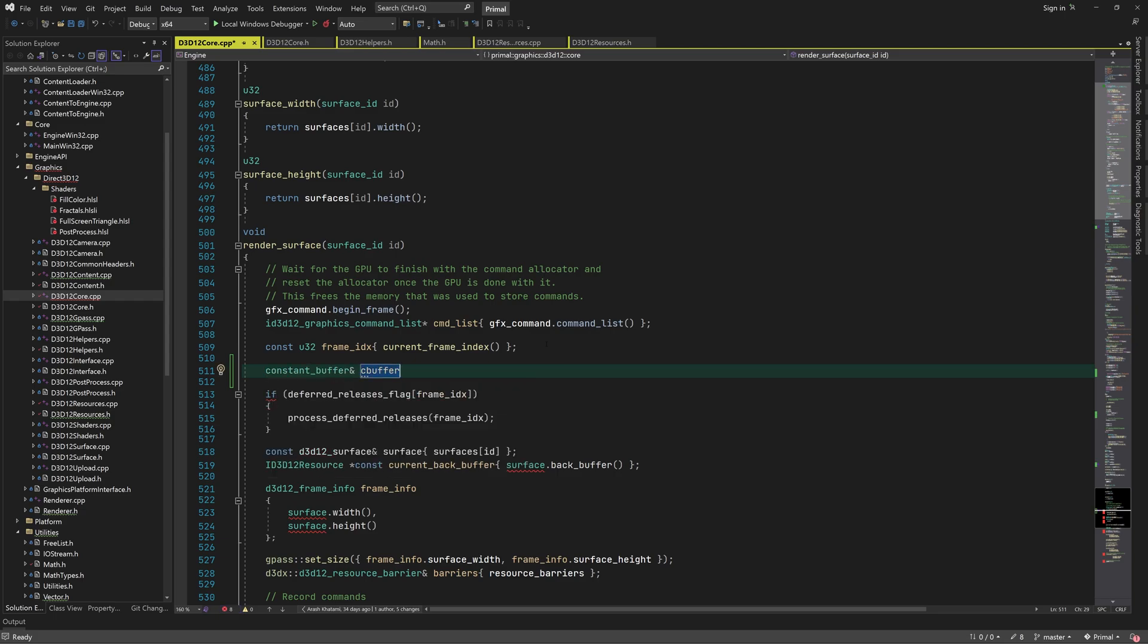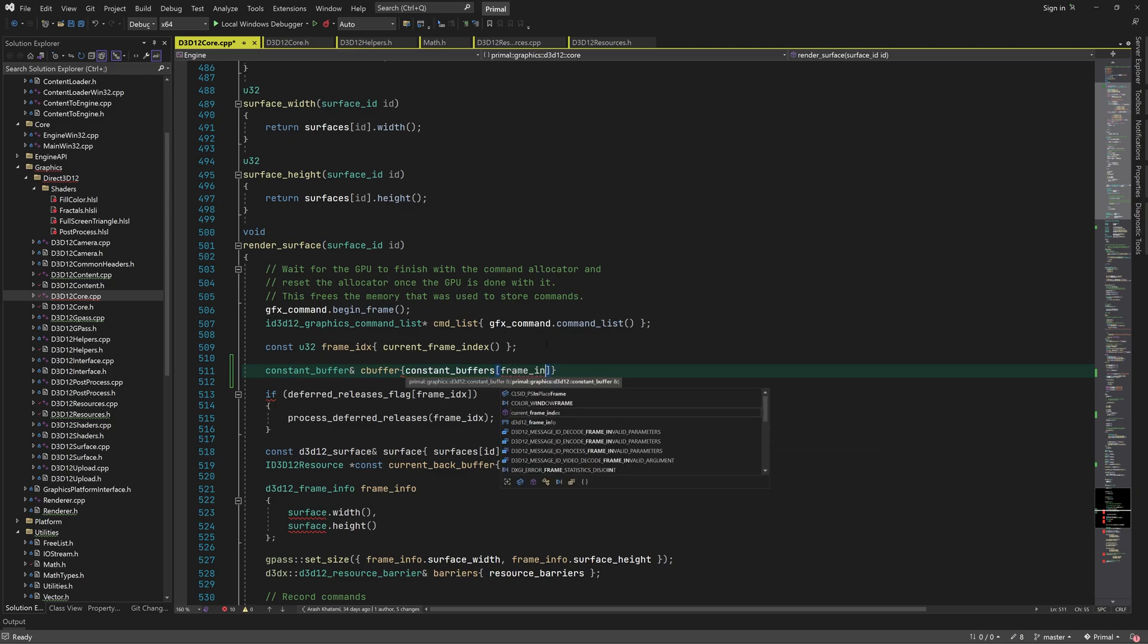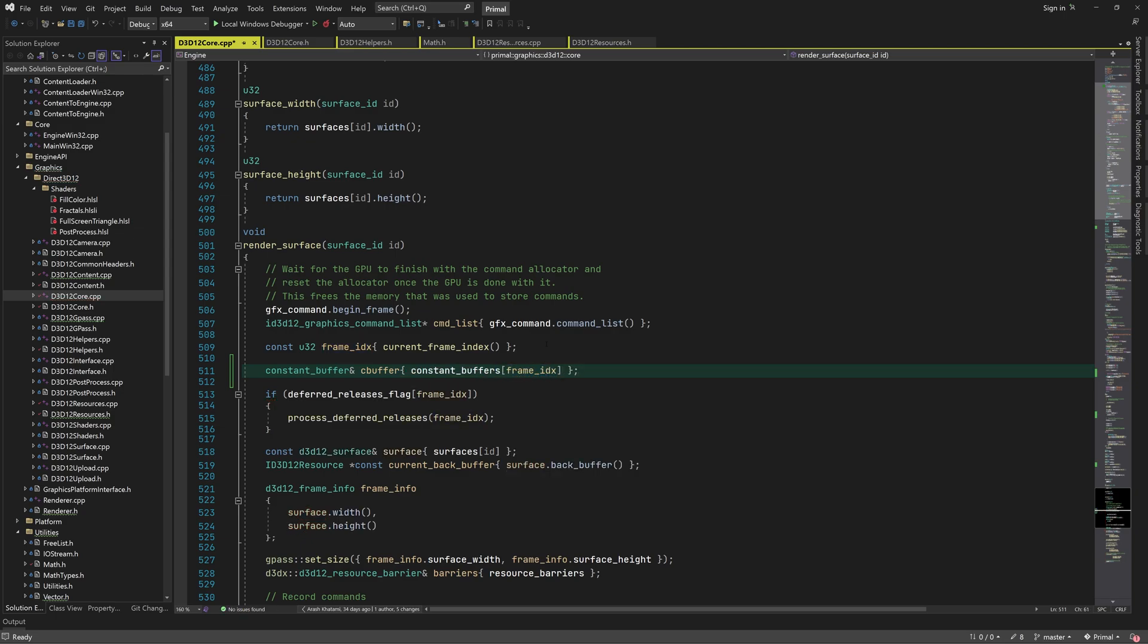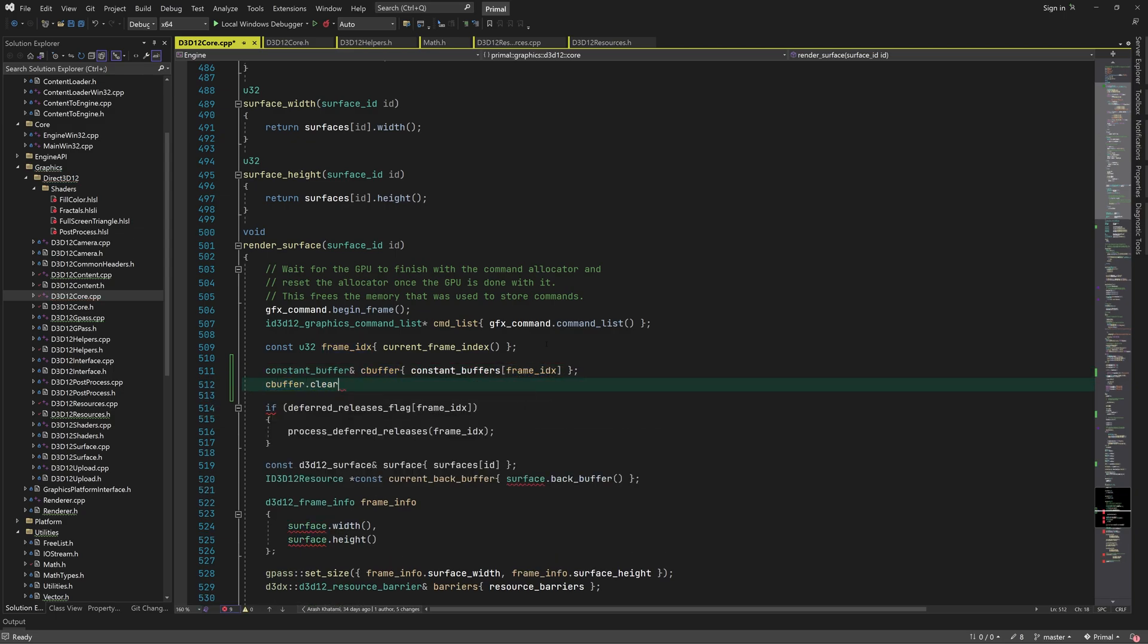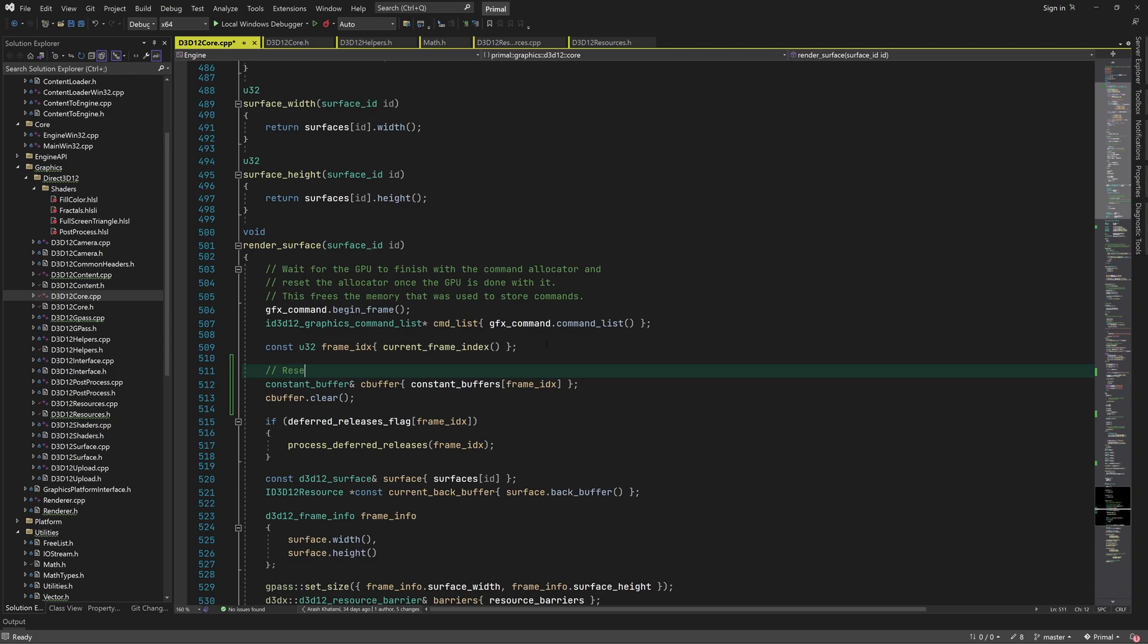At the beginning of each frame, we get a reference to the constant buffer for the current frame and clear it. Now it's ready to be used for transferring data to the GPU.